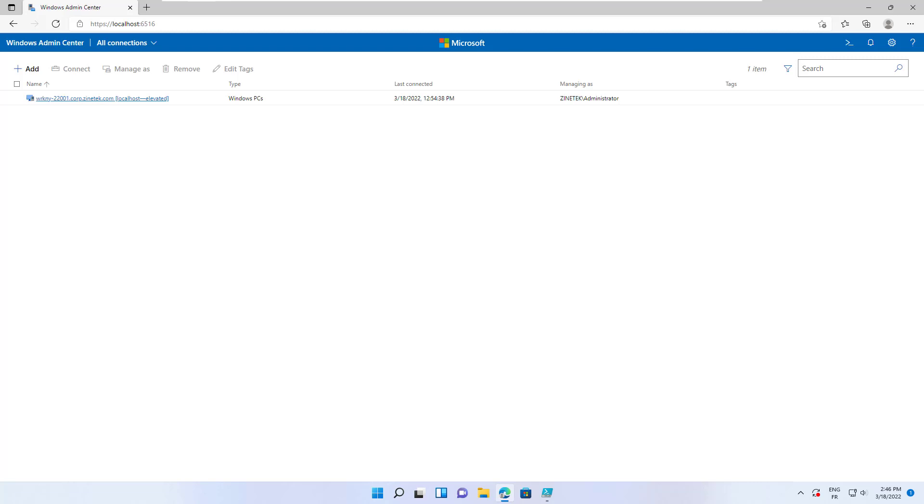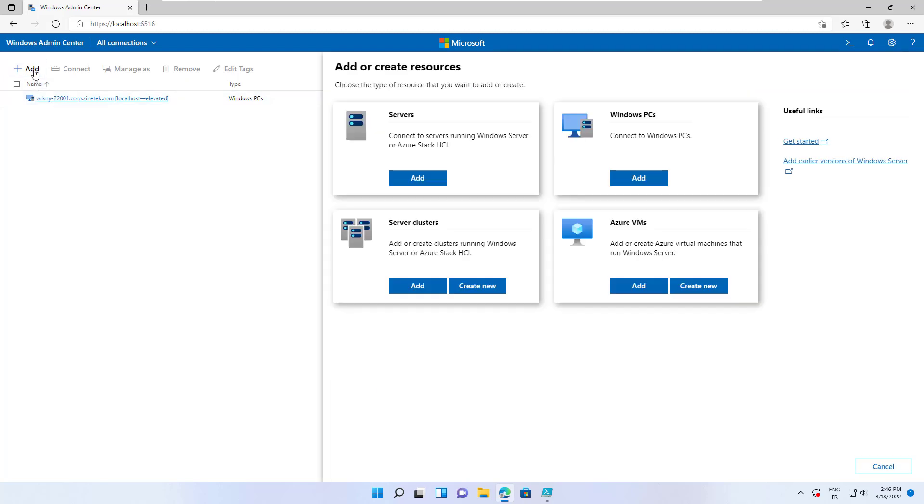The first time you launch Windows Admin Center you get this page with only the local machine on the list. To manage our servers we need to add them by clicking on the add button.